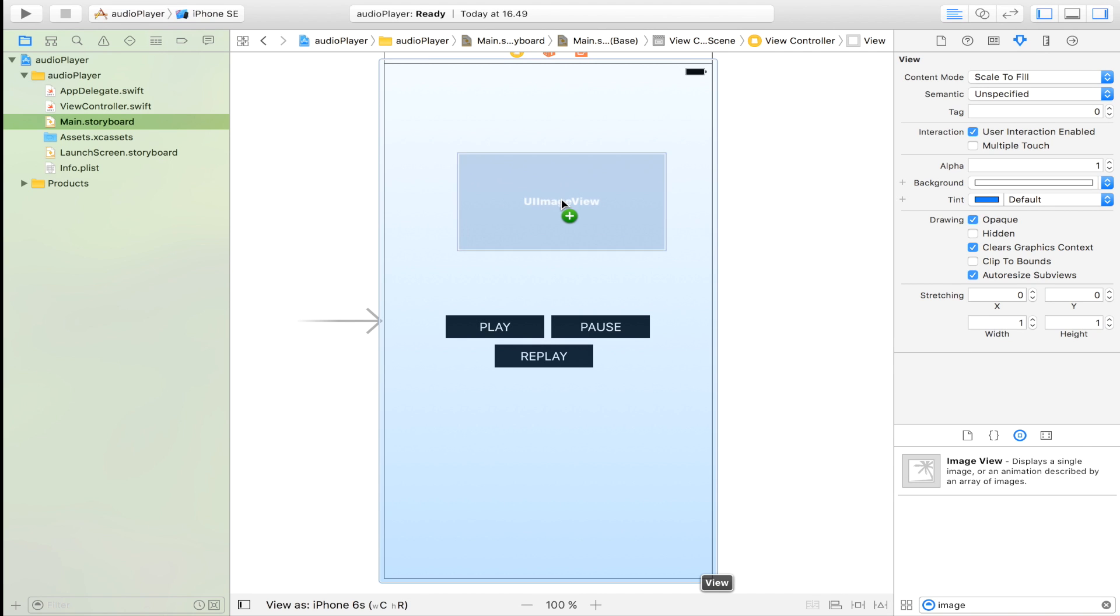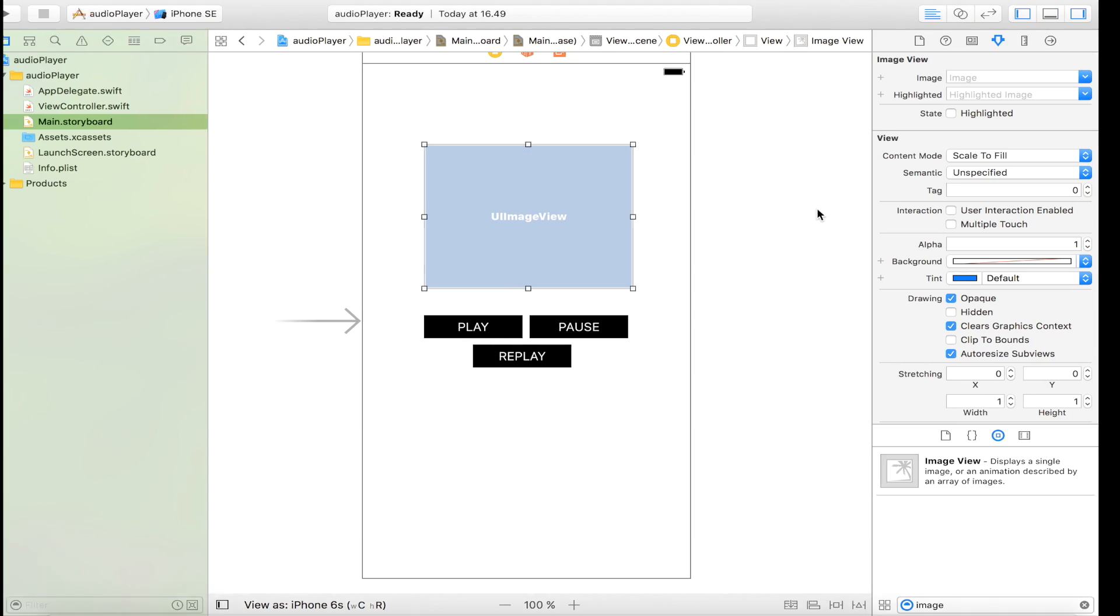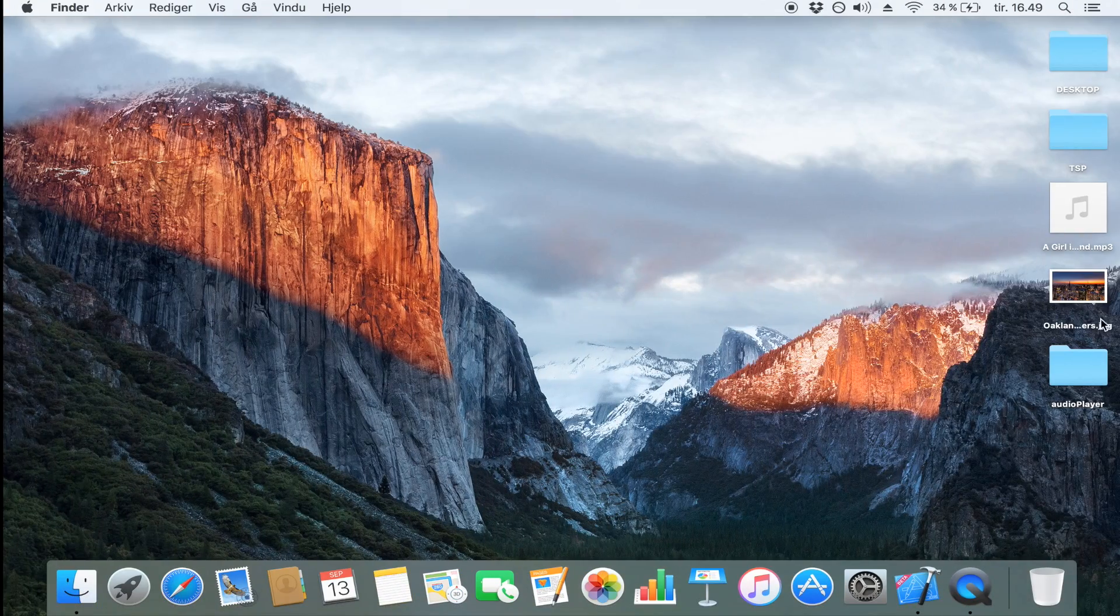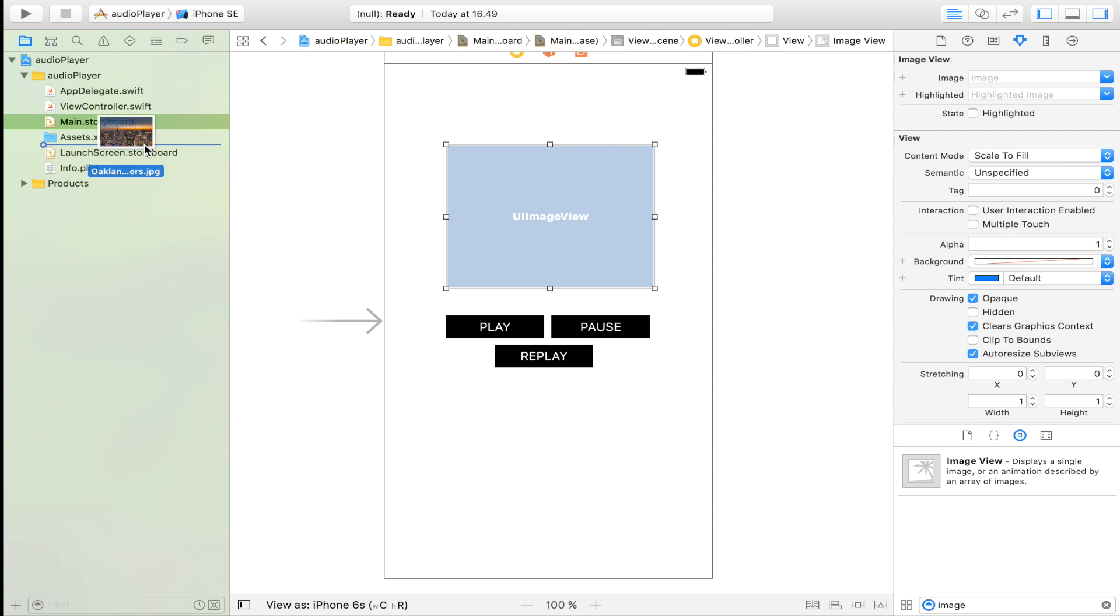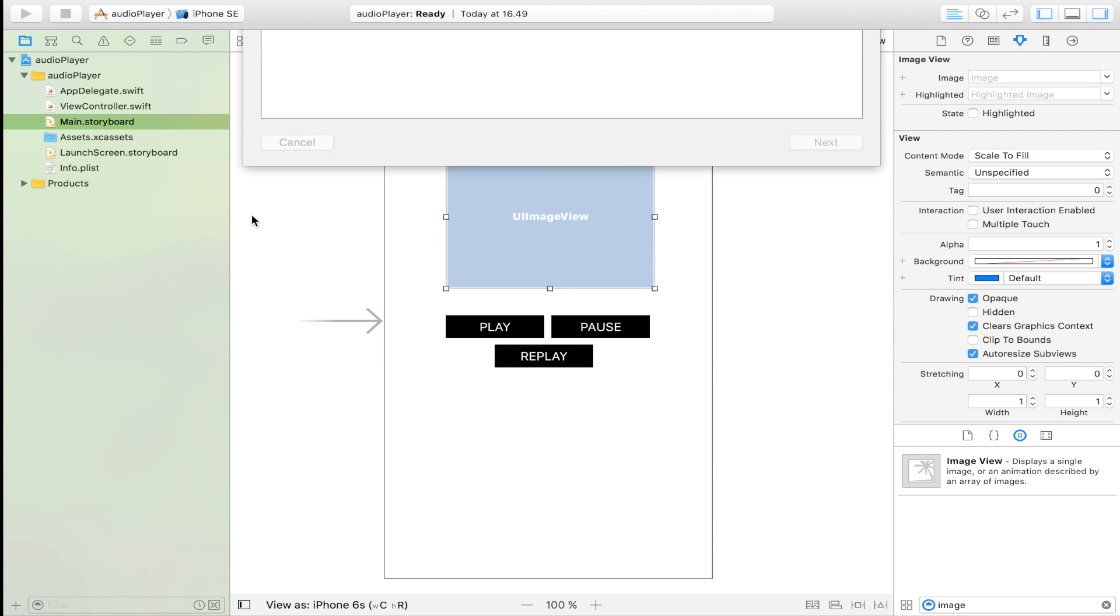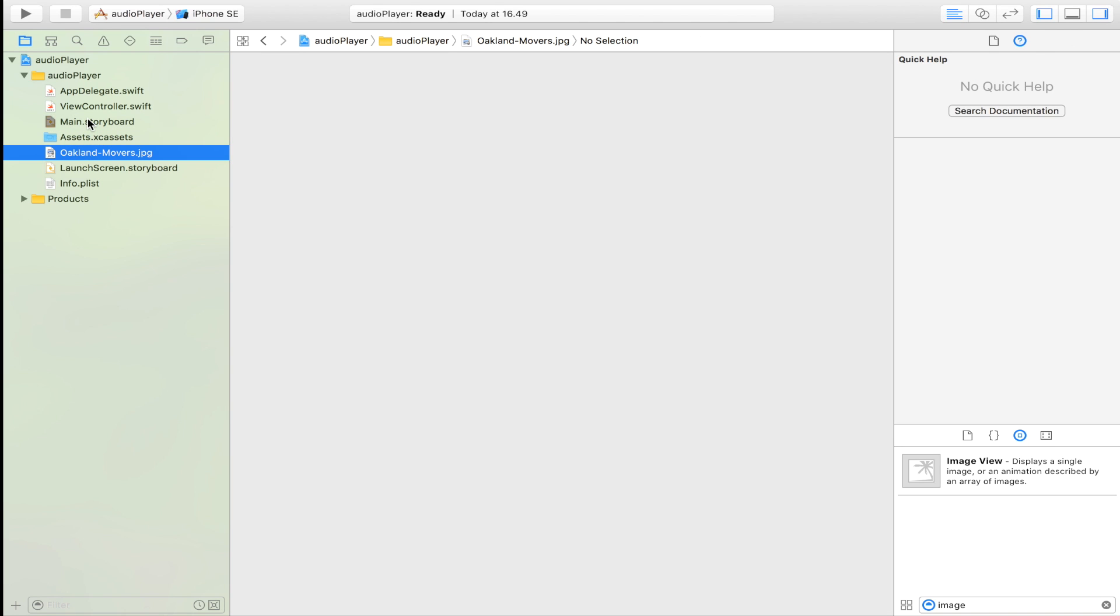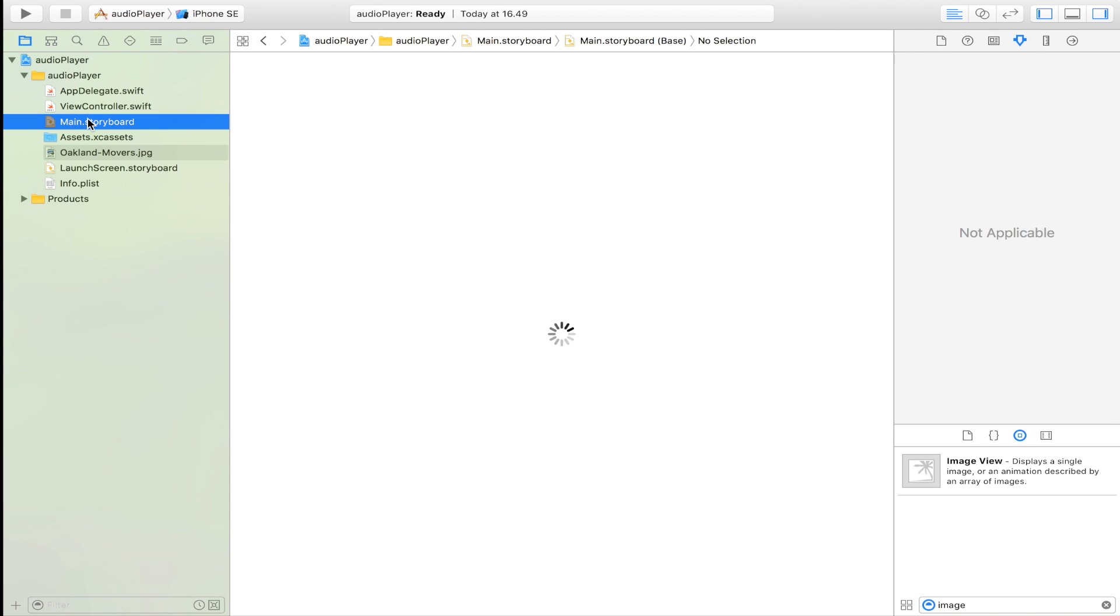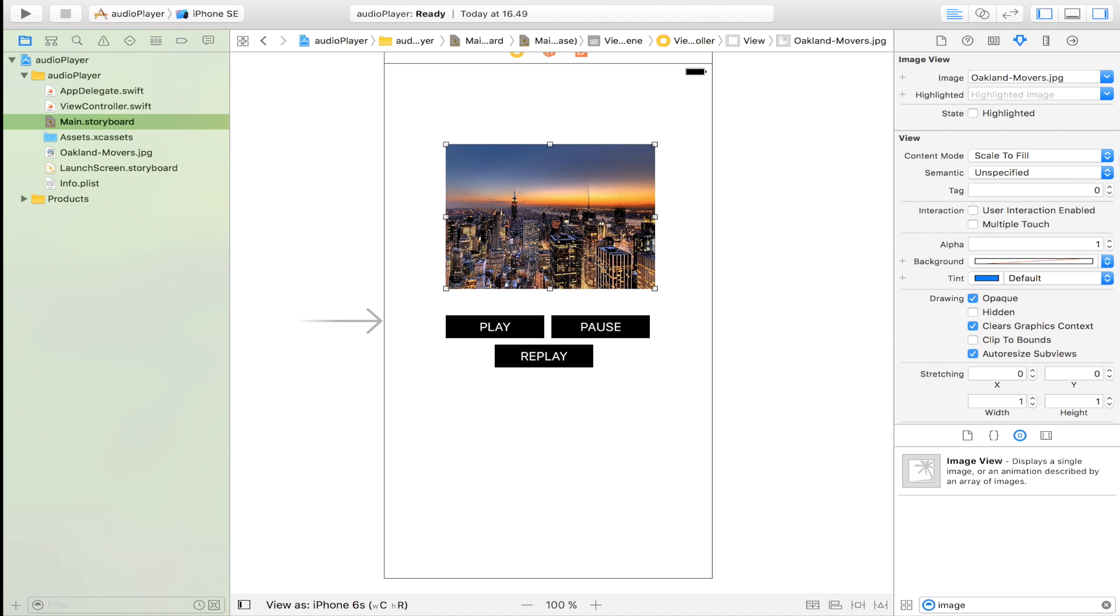Of course a music player isn't a music player without the image of the cover. This is of course optional but I'm going to drag in an image view and a beautiful image of Oakland. I have never been there but if it looks anything like this picture I want to go there.